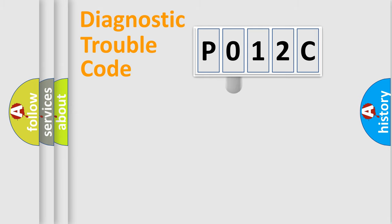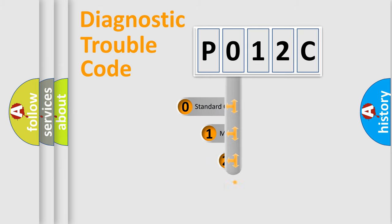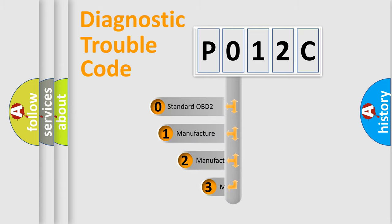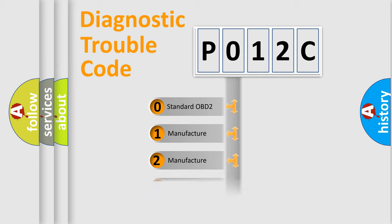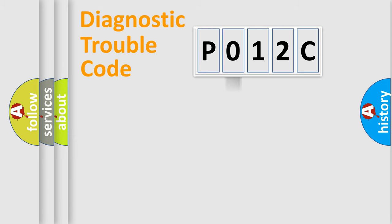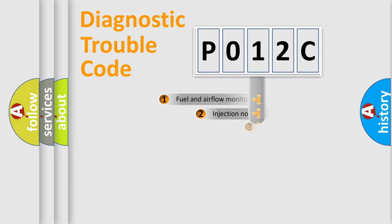This distribution is defined in the first character code. If the second character is expressed as zero, it is a standardized error. In the case of numbers 1, 2, 3, it is a manufacturer-specific expression of the car-specific error.